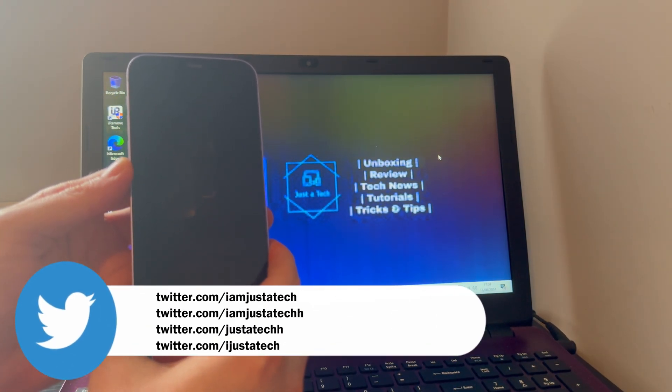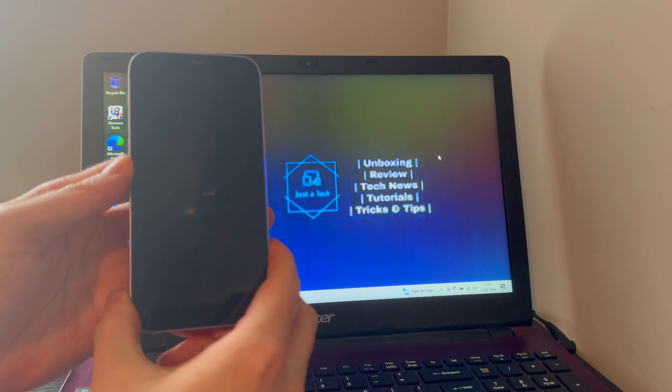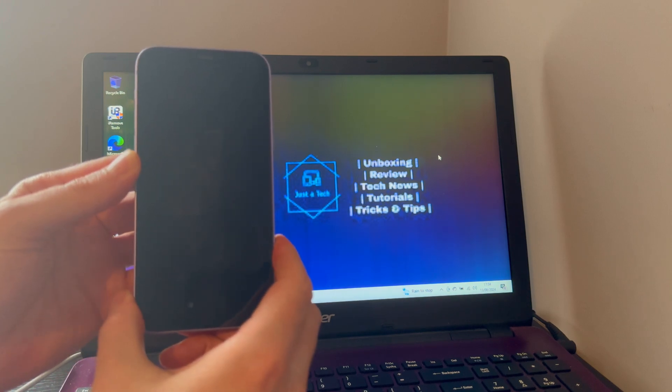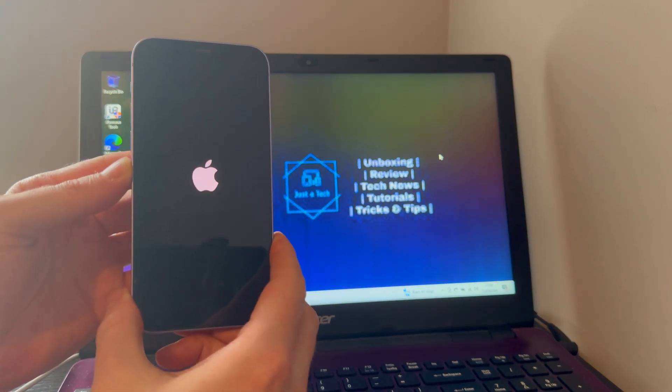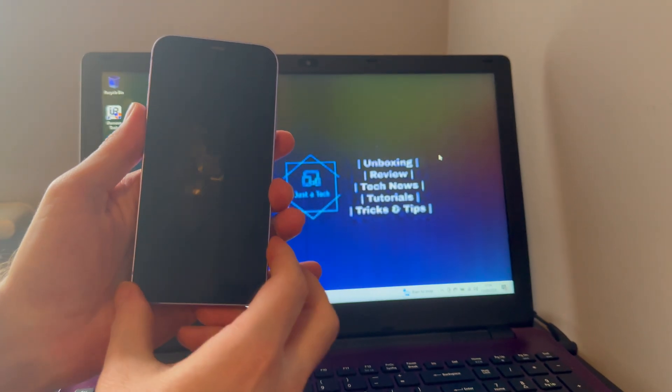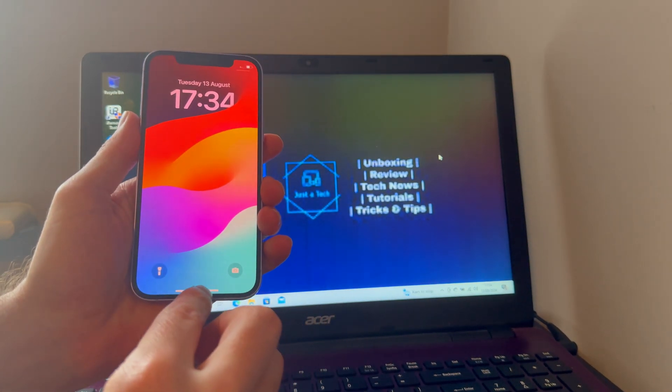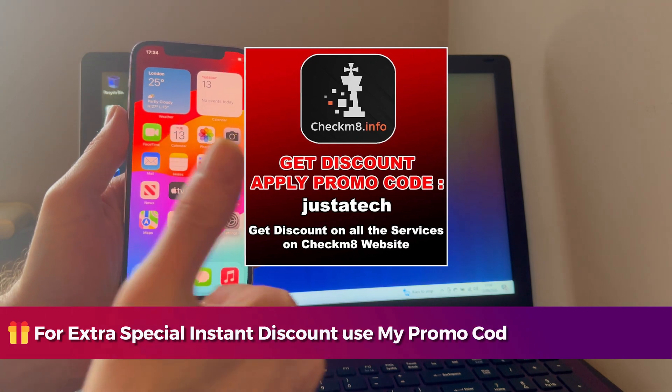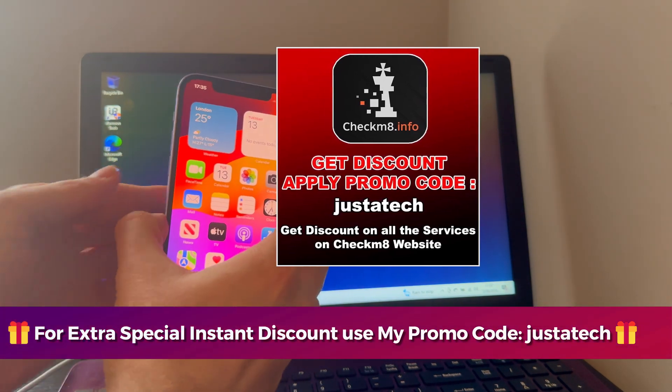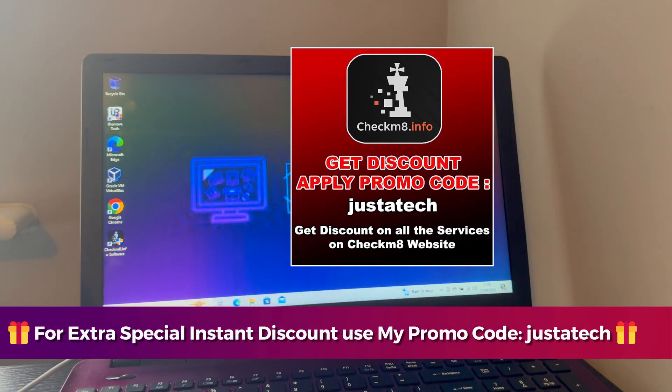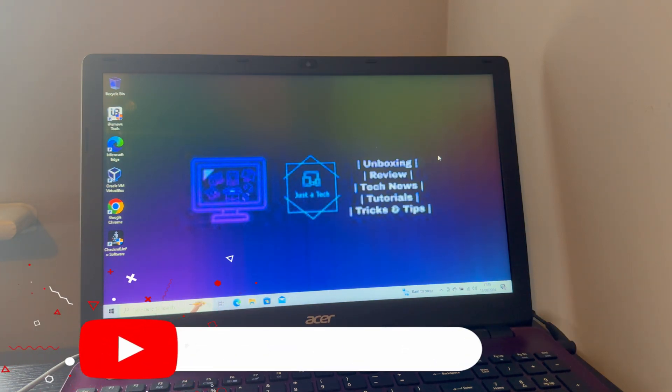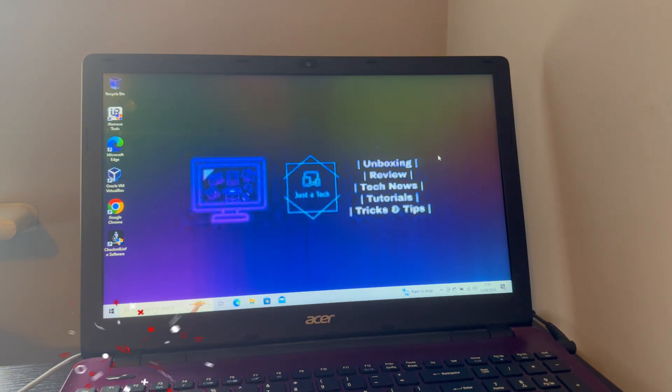You can see that the fake reset feature is working good. That is all for the checkmate.info tools. If you want to register your device, you can check out their website and don't forget to apply the promo code, that is Just a Tech, that will give you instant discount on all the services available. That's all for today's video session. I hope you're enjoying my content. Please hit the like button on this video. If you're new here, please subscribe to my channel for more cool updates like this. I will see you in another video. So till then, goodbye, take care, and peace out.